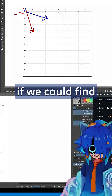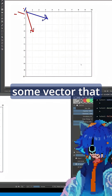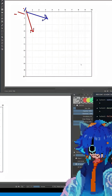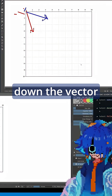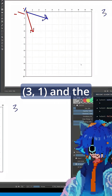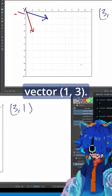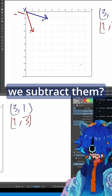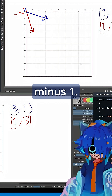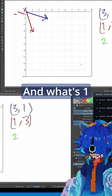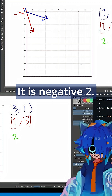It would be nice if we could find some vector that goes between them. Let's look at what happens when we do some subtraction. So let's write down the vector and the vector. What happens if we subtract them? Well, just like addition, we go element-wise. So it's 3 minus 1, which is 2. And what's 1 minus 3? It is negative 2.